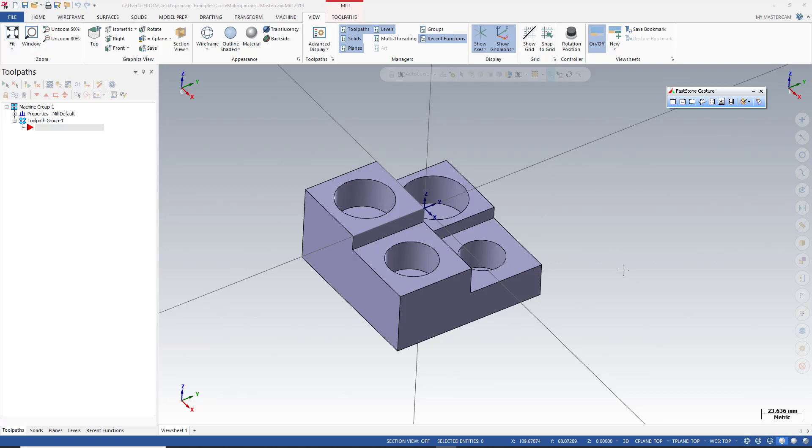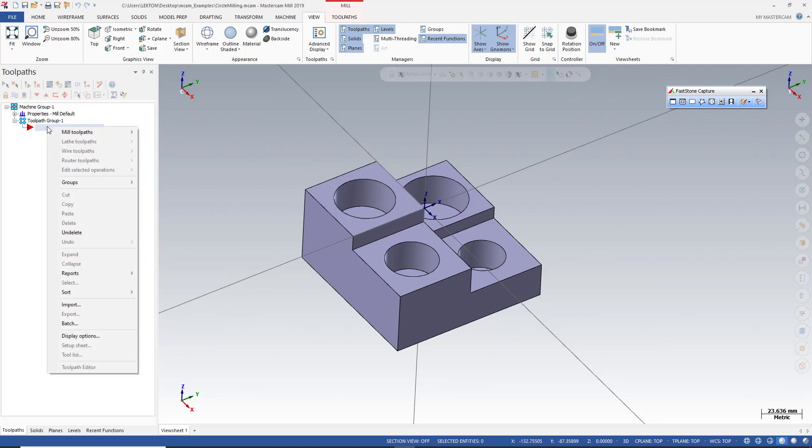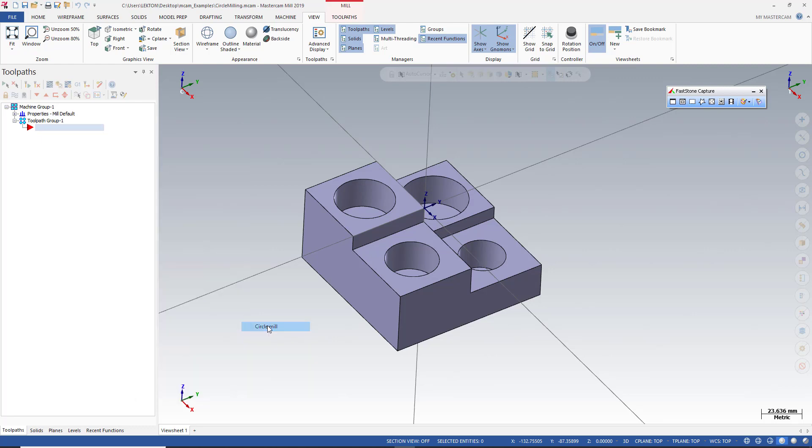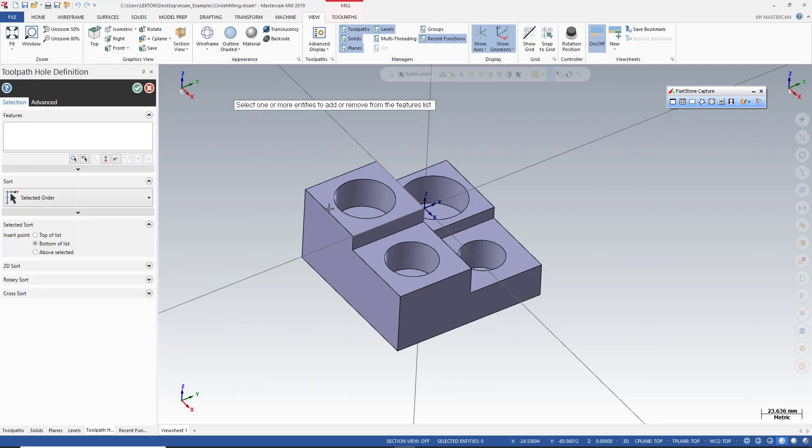Okay guys, welcome to the MasterCAM in a minute course. In this course we're going to create a circle tool path. I can use the right mouse button, mill tool pad, circle pads, and circle mill. After that I just need to select my point and click OK button.